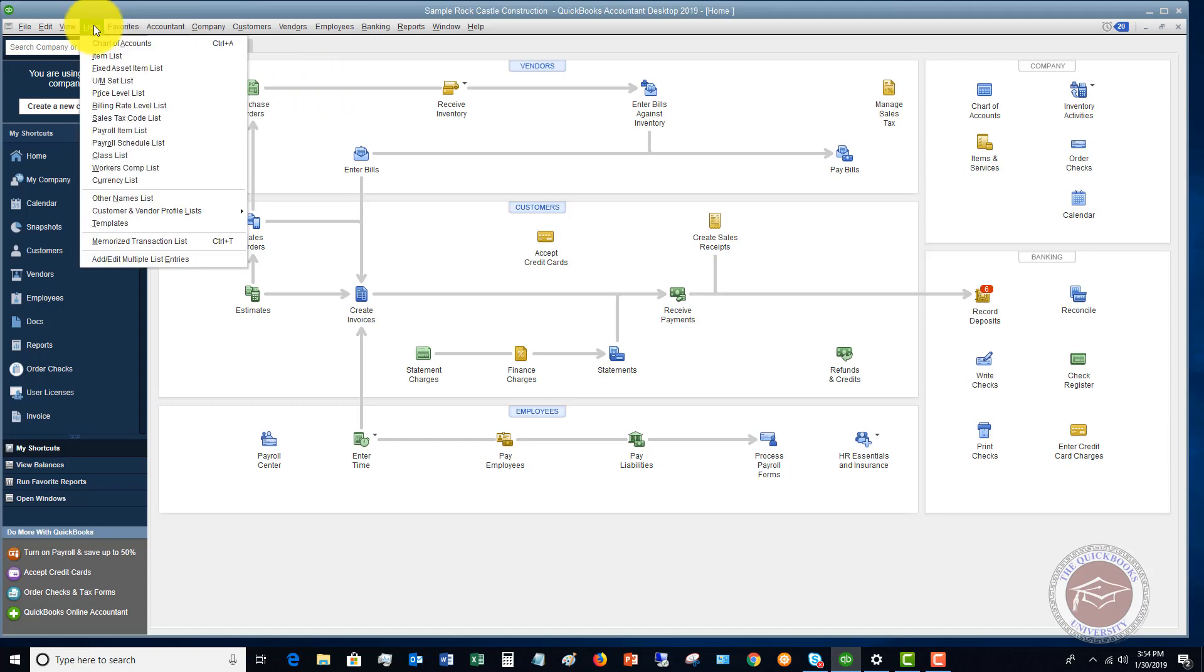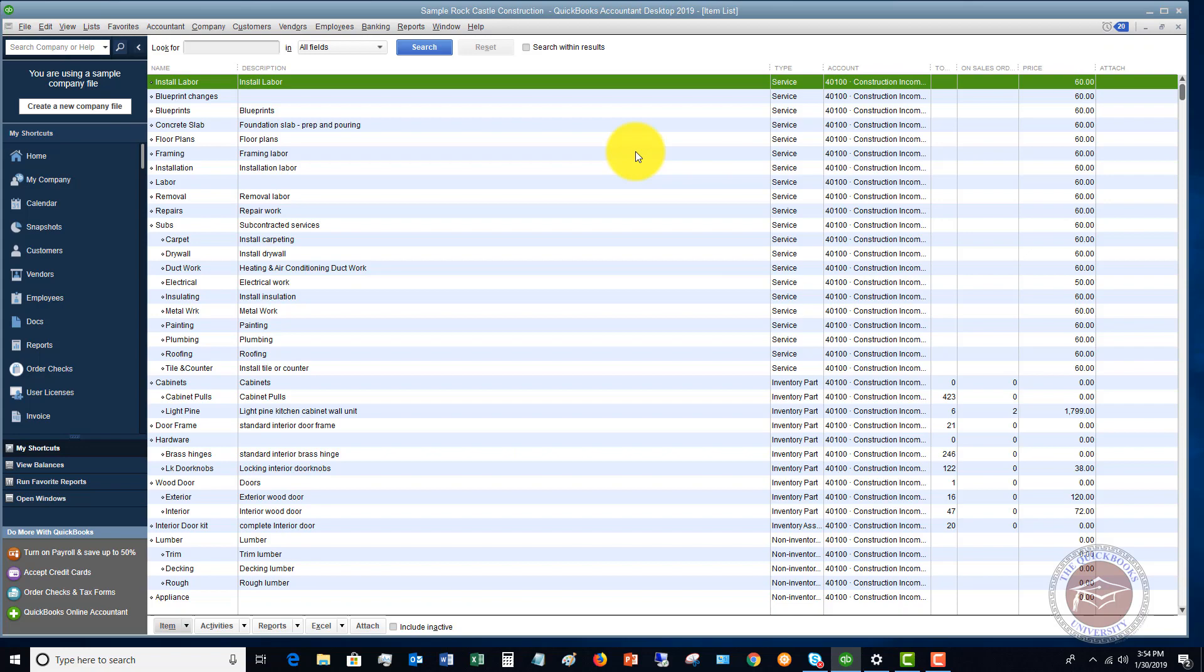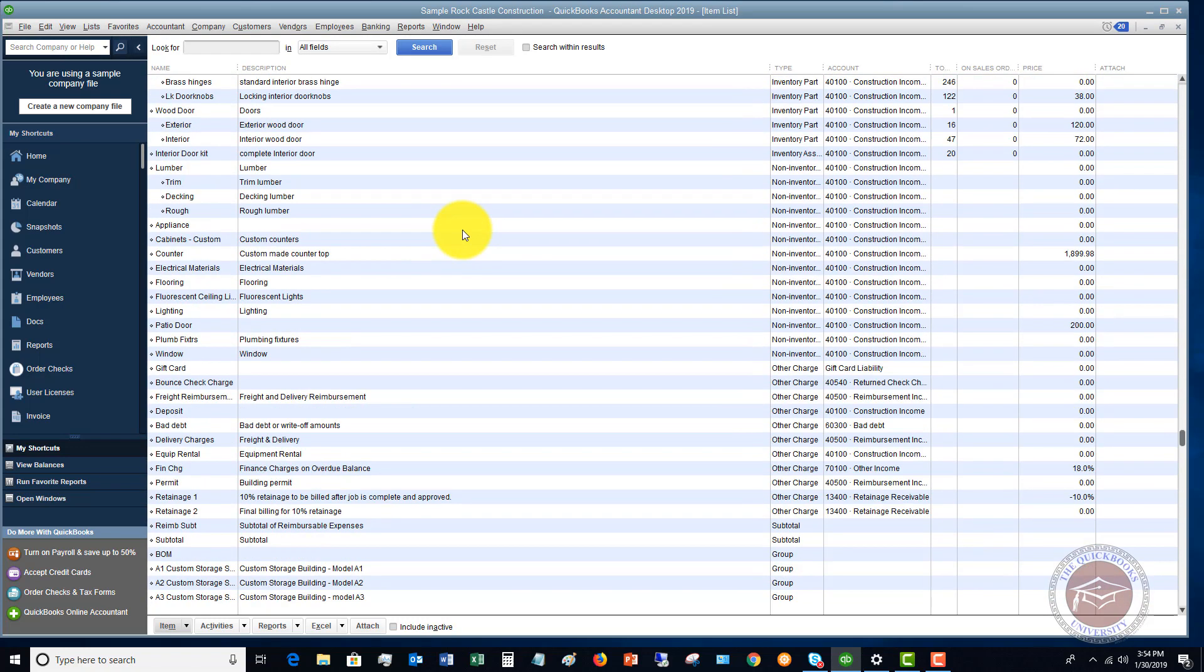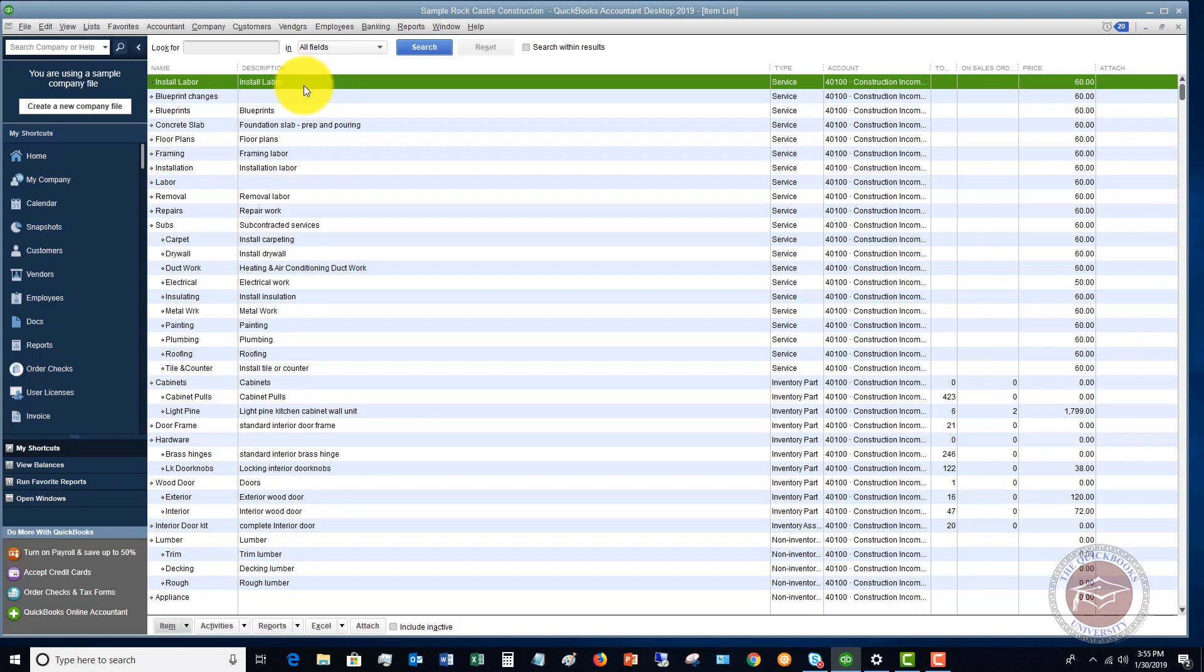You're not going to need anything on your item list. The item list in this company showing here, these are all the things we sell. But when you have a retail store that you're just entering the summary daily sales information, I have a video in the training on this, on how to do this, you're not going to need to do a sales receipt or an invoice. And you're really not going to need any items set up.